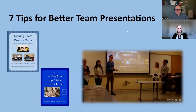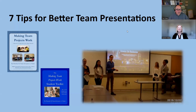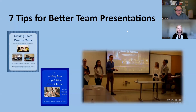Welcome back to the Making Team Projects Work video series. I'm Tim Franz and I'm here with Lauren Vicker. Today we're going to talk about team presentations, her area of expertise. This is especially timely because for us academics, it's the end of the semester and many of our teams are going to be doing team presentations.